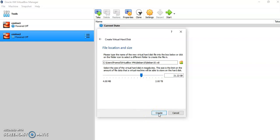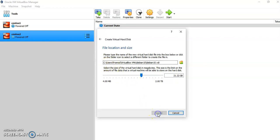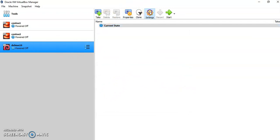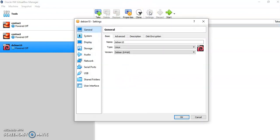It will create the location of all your files related to virtual machines in the C drive. Then click on Create. Now we have provided the initial configuration for Debian 10. Now we have to provide some more settings before going to start with the actual installation.